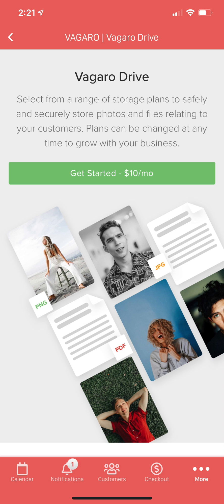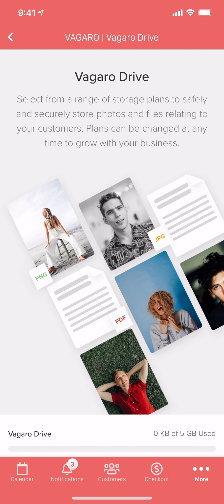If not, you'll be prompted to get started with Vegaro Drive. See the link below to learn more about activating. Once Vegaro Drive is activated, we can add files to customer profiles, appointments, and more.